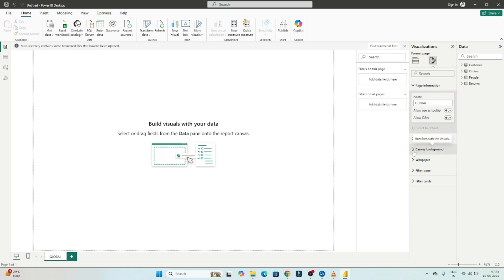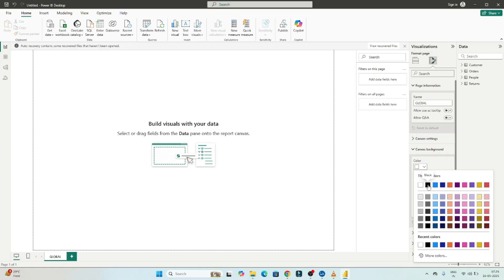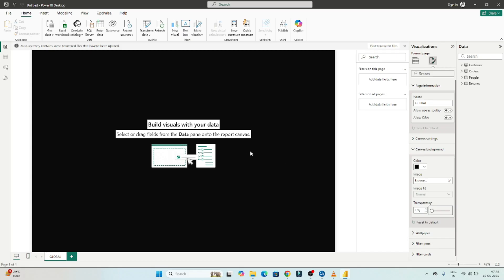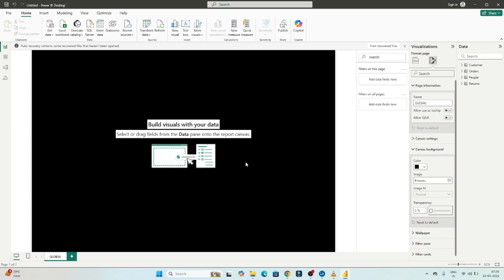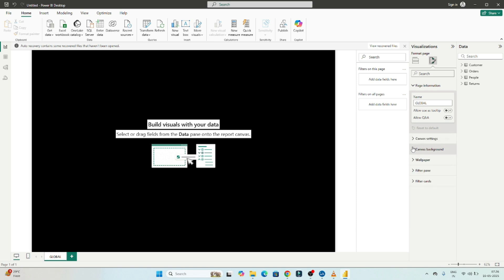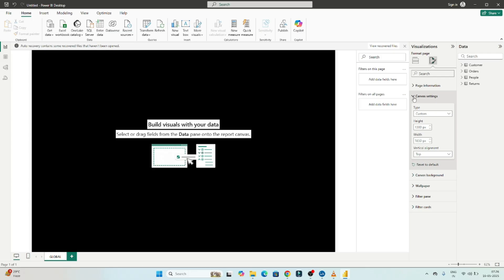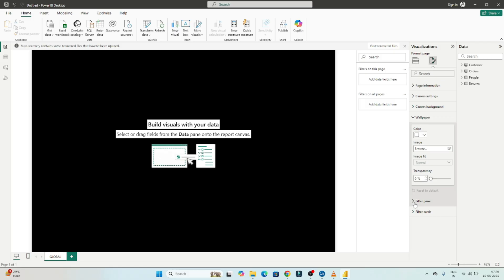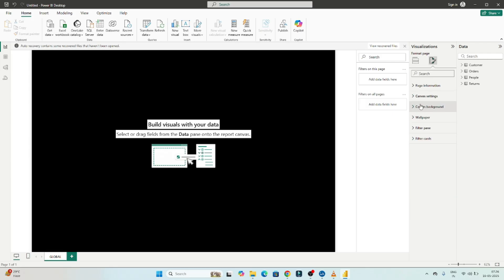Once the page size is set, you have the option to change the background color. I'll select black, but it won't reflect immediately — you need to reduce the transparency to zero. Once transparency is set to zero, the background color changes. You can also browse and set a wallpaper image with its own transparency setting. Filter pane and filter card options are also available here for page setup.